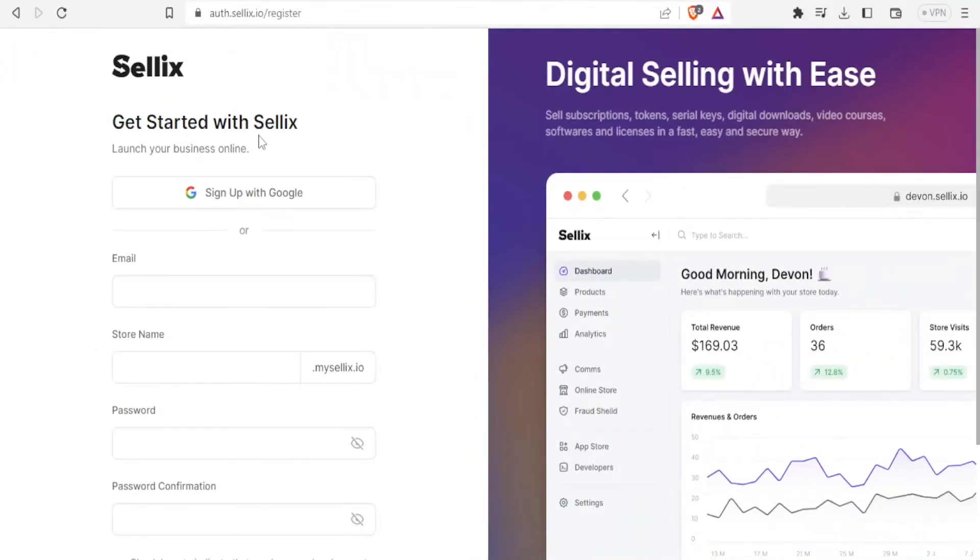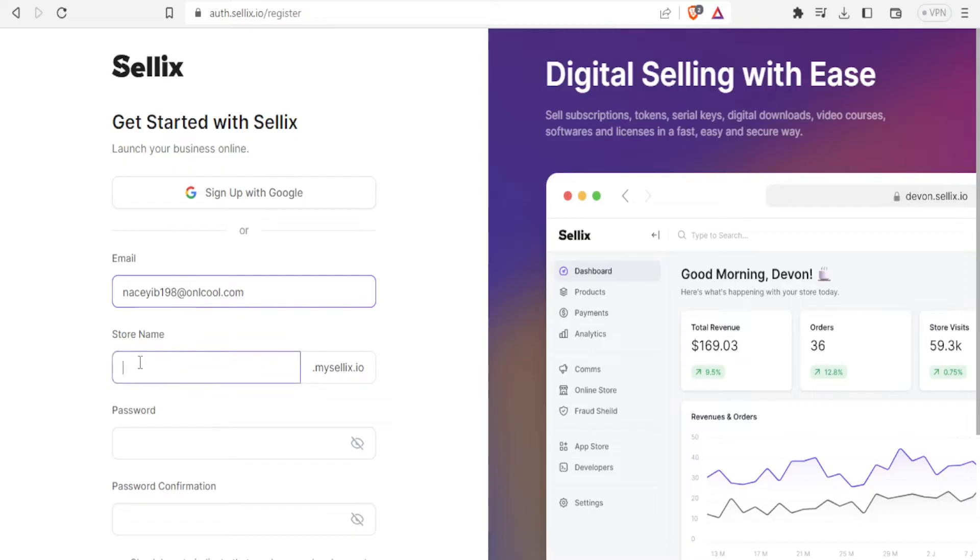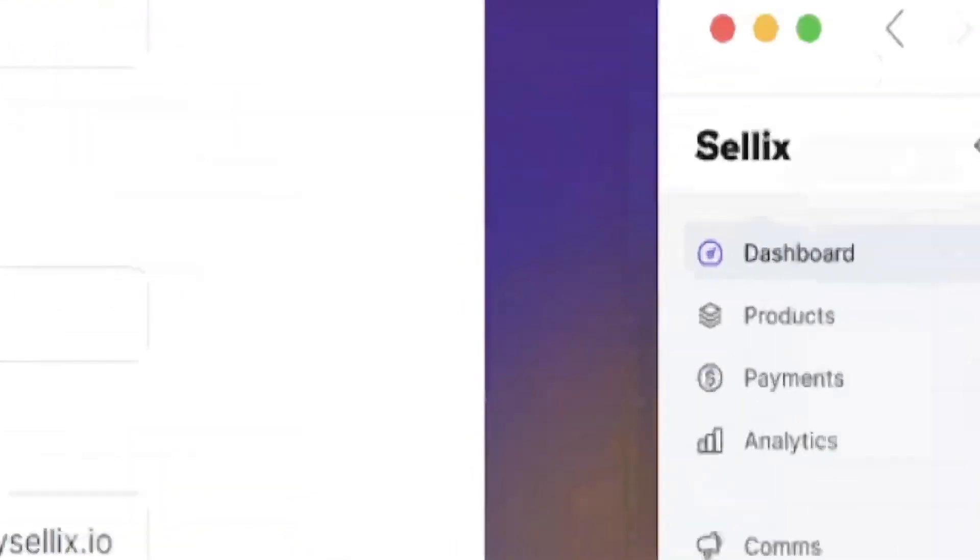It brings you to this site where you can sign up with Google or you can use your email. So in this case I'll use my email and then you can give the store name. Let me call it Destinies.